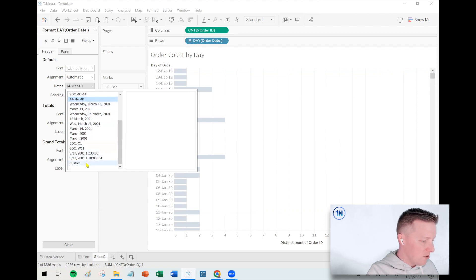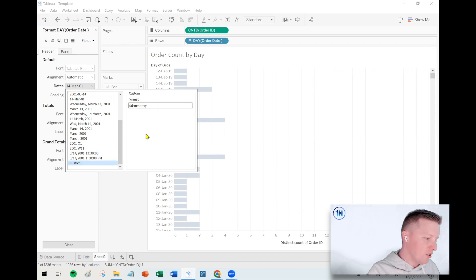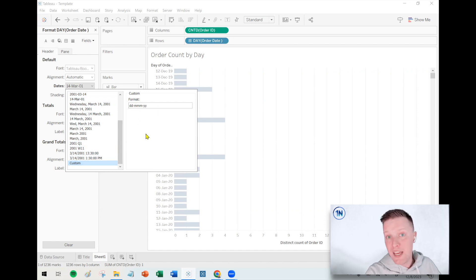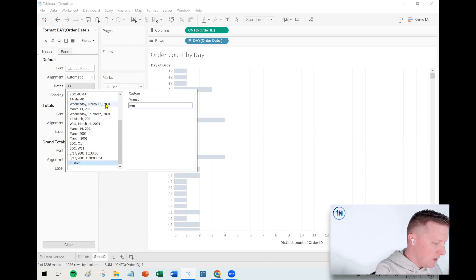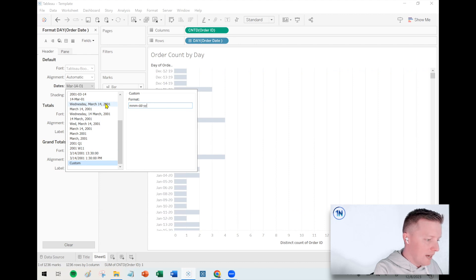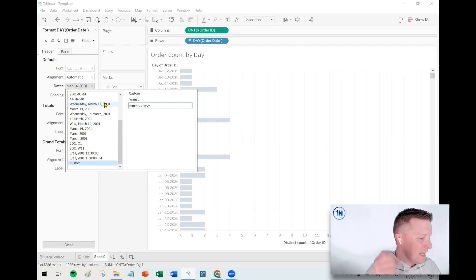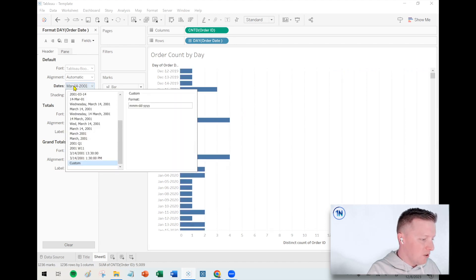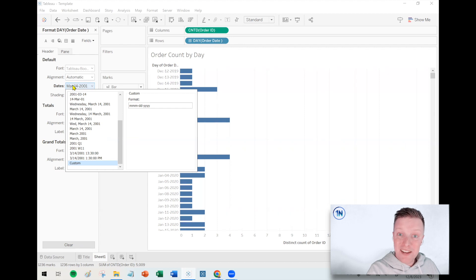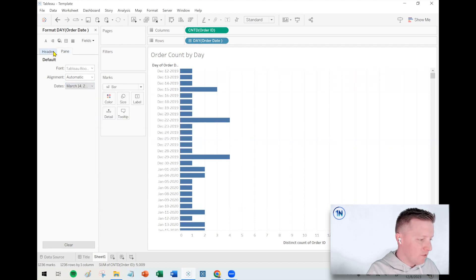If any of those pre-baked options are how I want to format the date, fantastic — I can just pick that. Or if I want something custom, I can choose 'Custom.' Notice there are little indicators here: 'd' for day, 'm' for month. So if I wanted something like month-month-month dash day-day dash year-year, I can format this however I want it to look. That's a breakdown of how to do custom date formatting in Tableau.